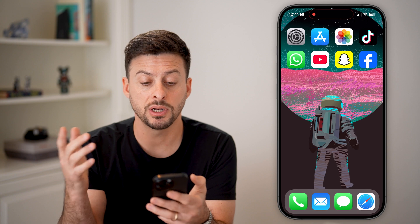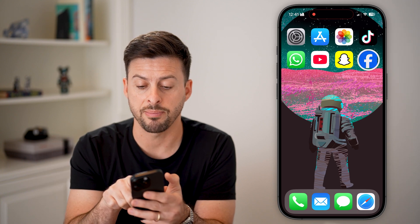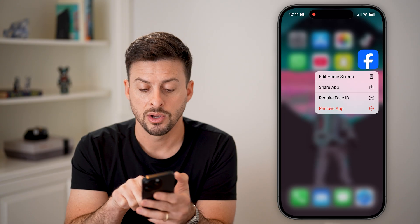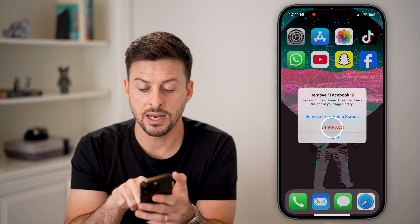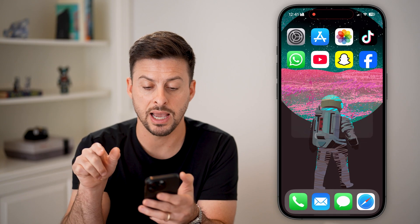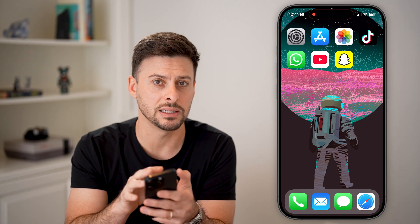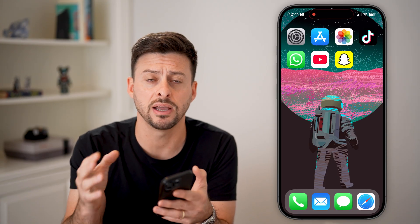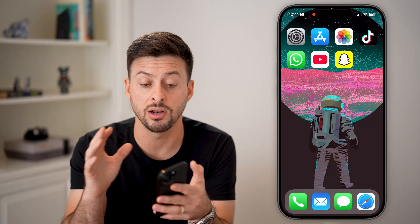If you're on your home screen, another way to do that is to tap and hold on that specific app, hit Remove, then hit Delete App and Delete. That will permanently delete the app along with all of the files and everything associated with it and uninstall it from your iPhone.